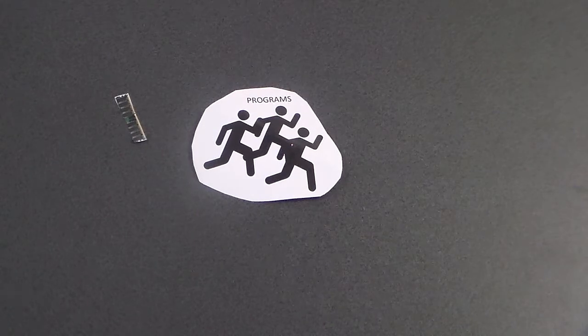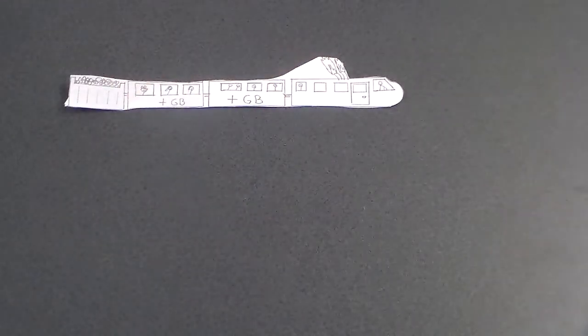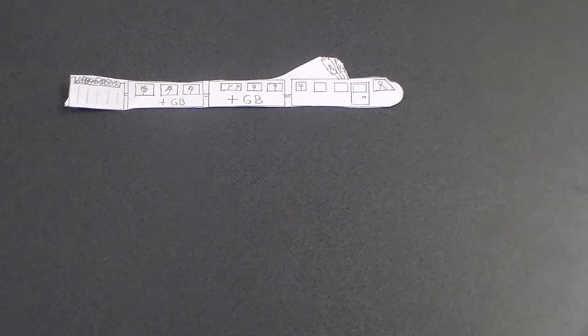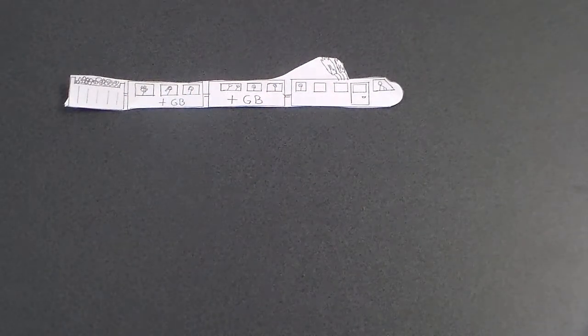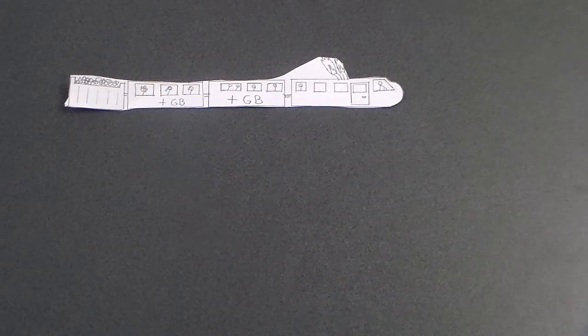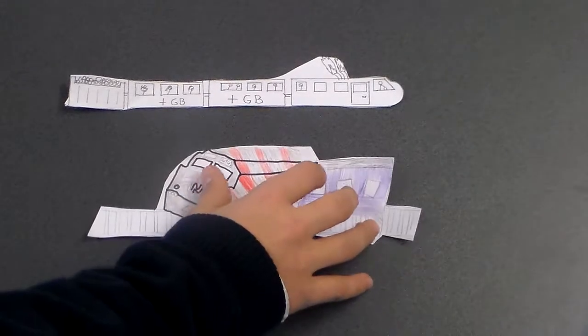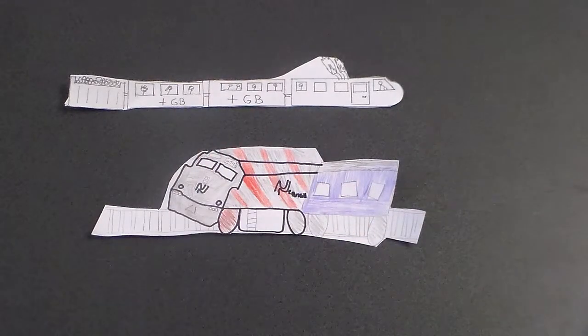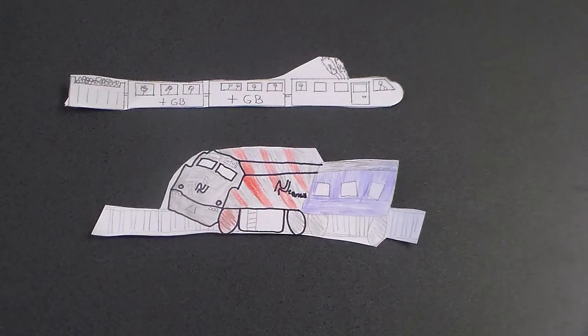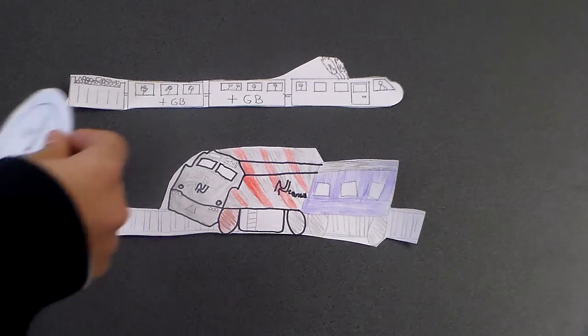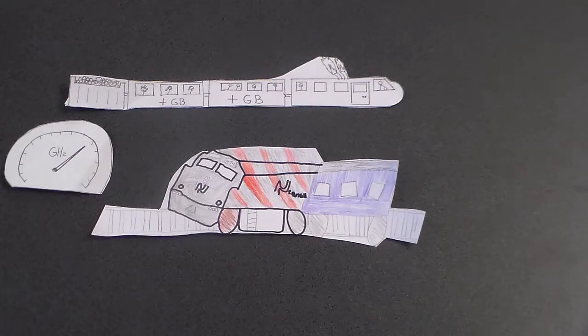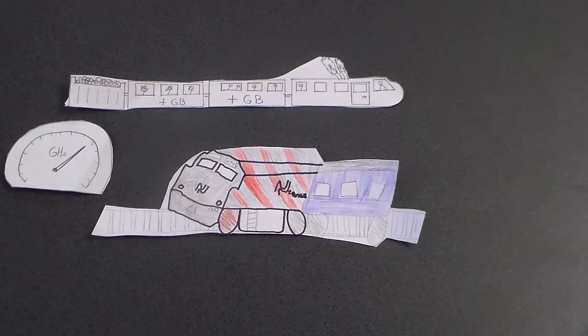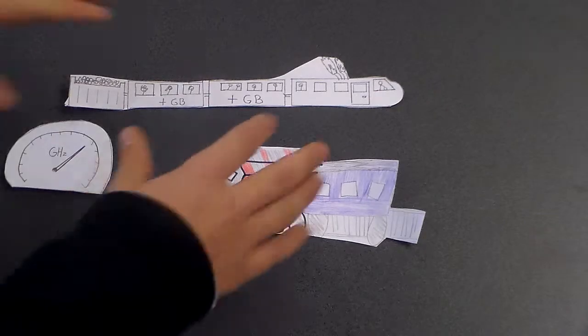RAM can also be compared to a train's engine. If the engine is powerful, it can carry lots of carriages at the same time quickly, but a weak engine can only carry few carriages and will carry them slowly. The coal in the engine can be compared to megahertz in RAM. The more coal there is, the faster the RAM will run. Thank you for listening.